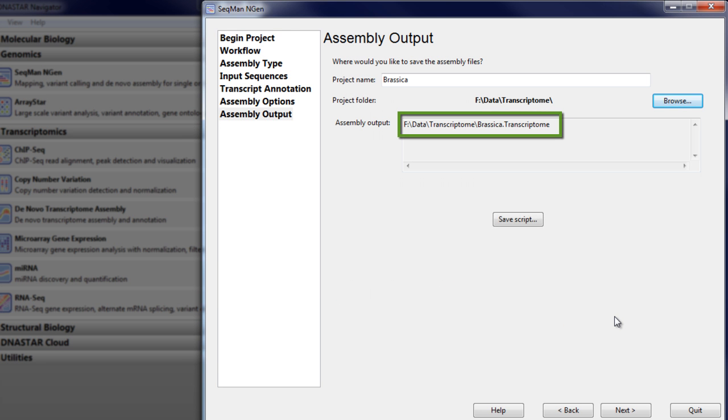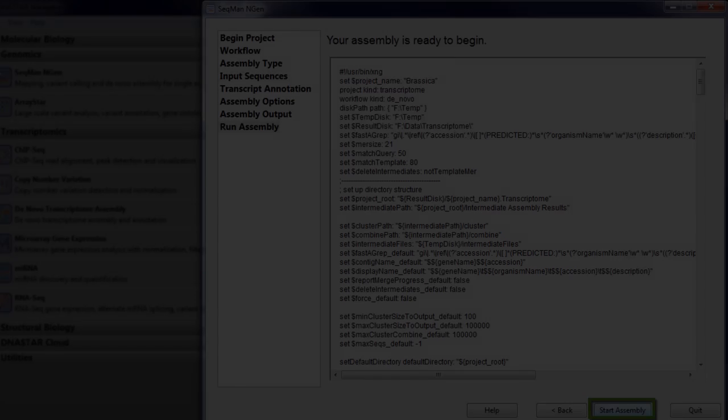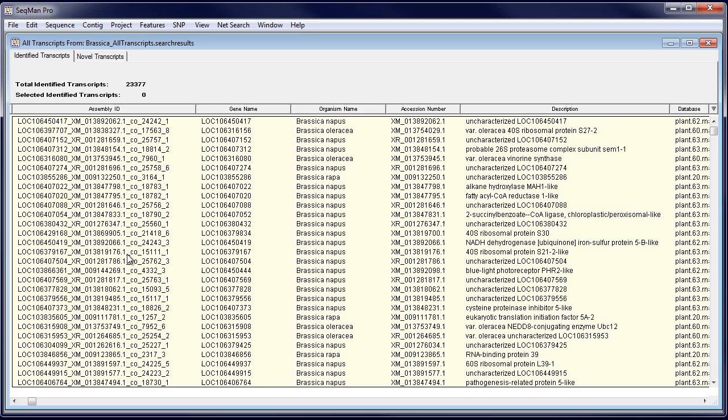Note that the output will be a .transcriptome package. Now, start the assembly. After assembly, open the transcriptome package in SeqMan Pro.